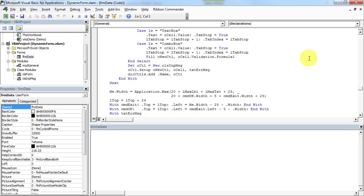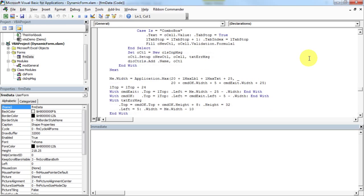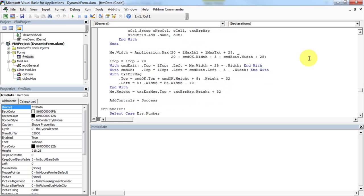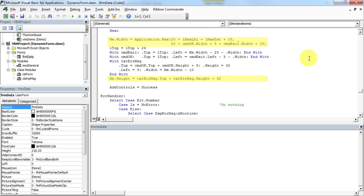After all controls have been added, the code adjusts user forms dimensions and command button placement.